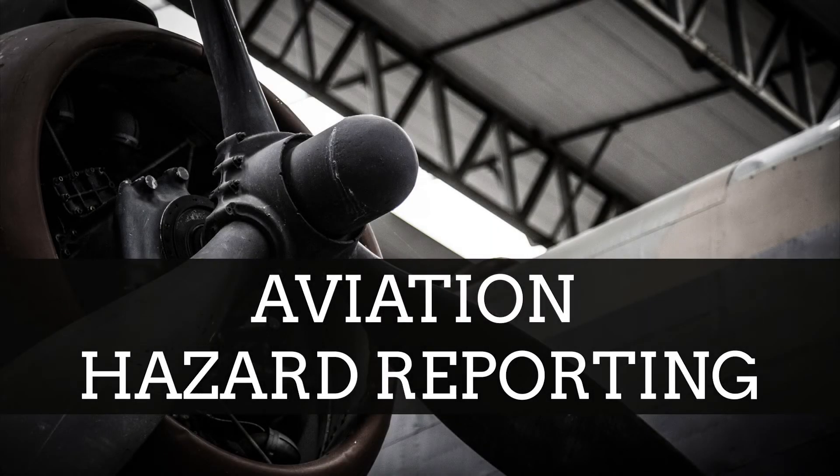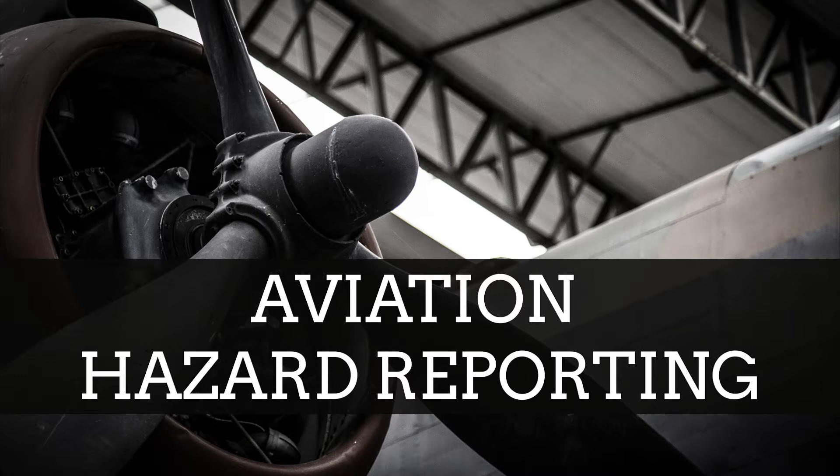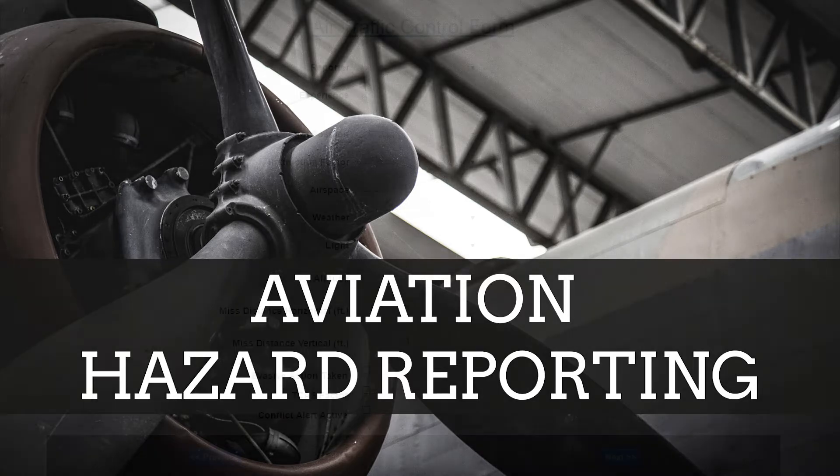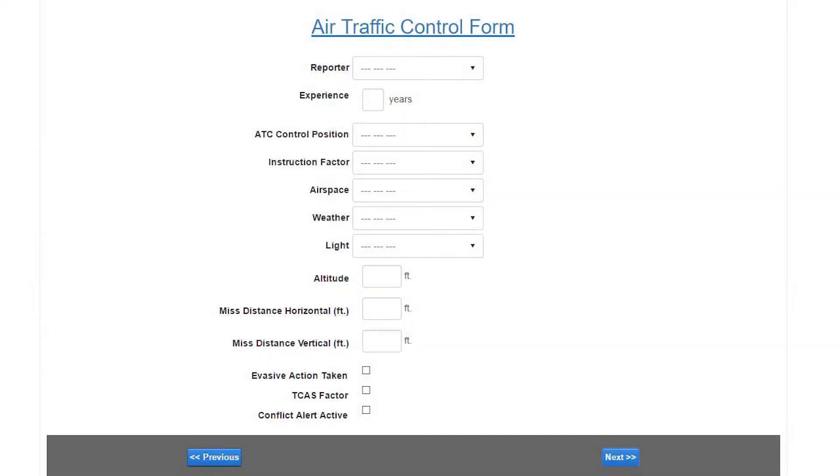Hello. In this video, we will look at how to submit safety issues in SMS Pro using the various pre-configured mobile responsive hazard reporting forms.